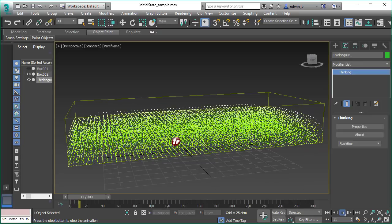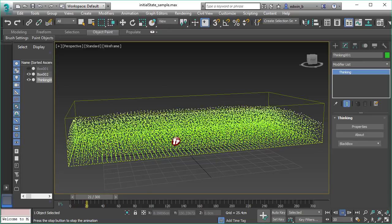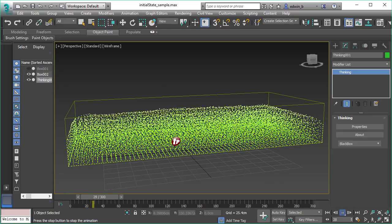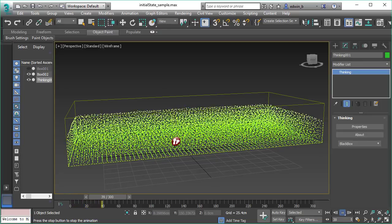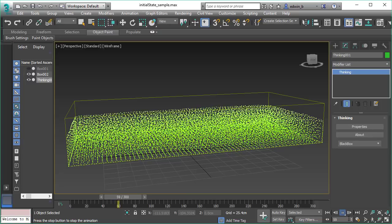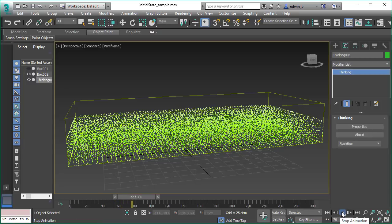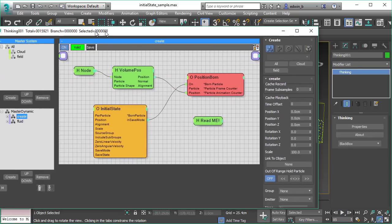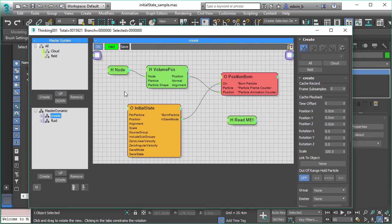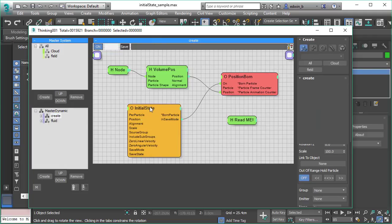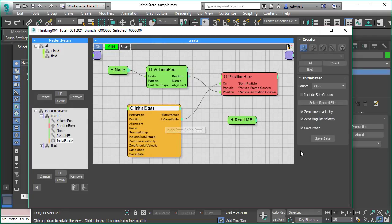So this settling state is taking about maybe 50 frames or so and it would be nice if we can start right away with our fluid with a filled container. And that's exactly what initial state does.